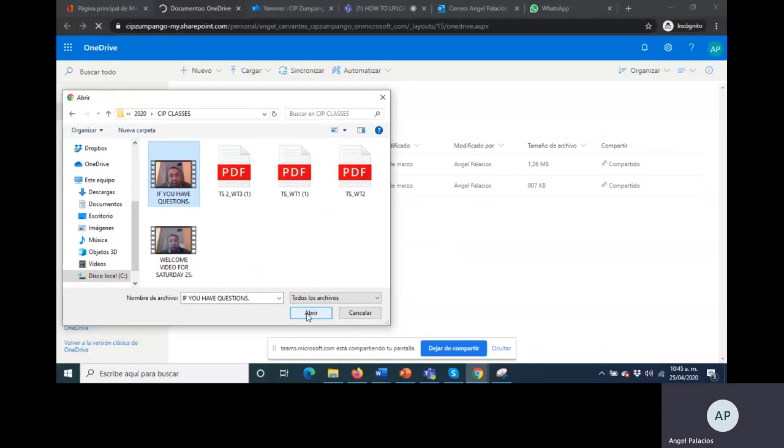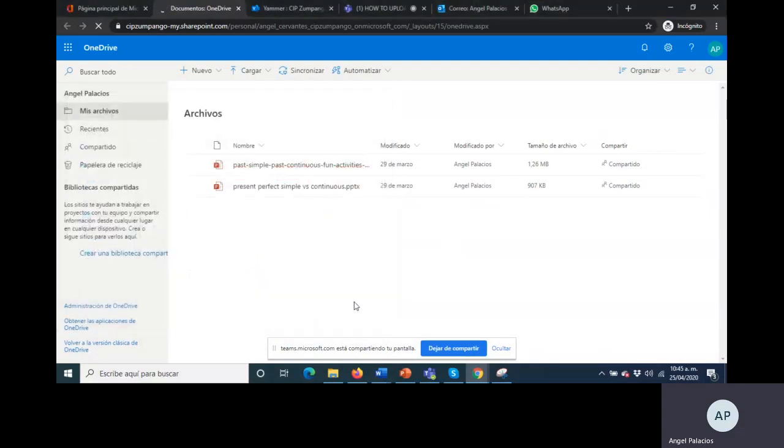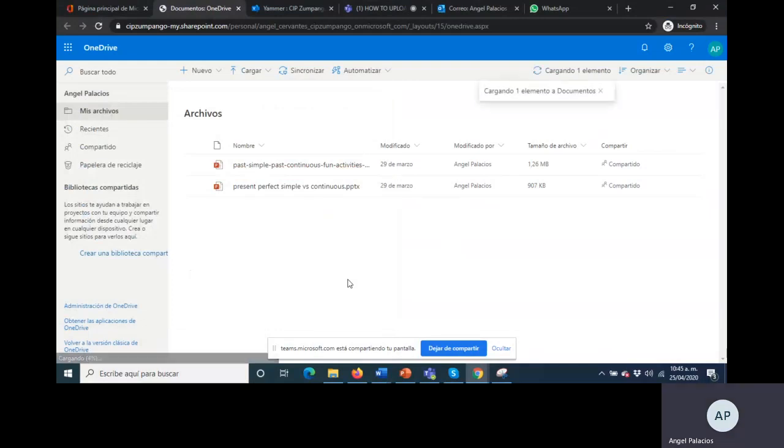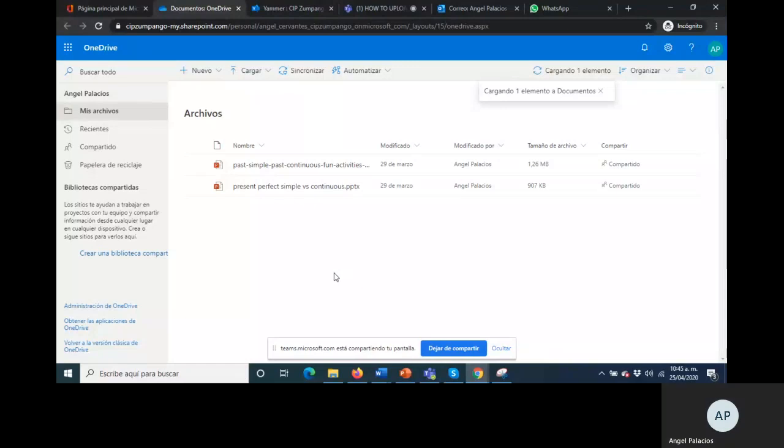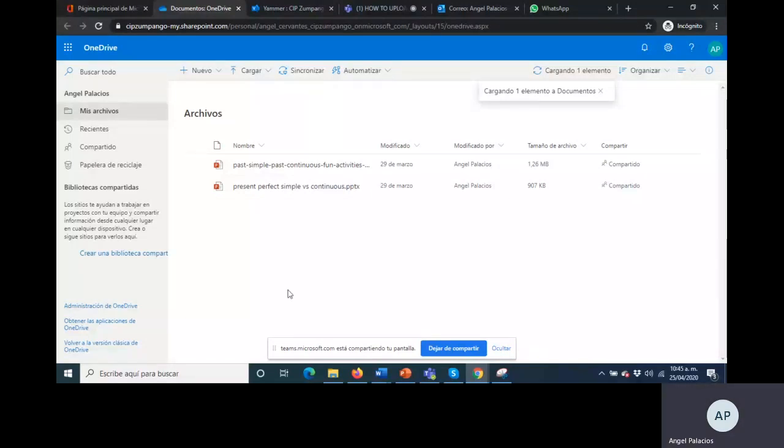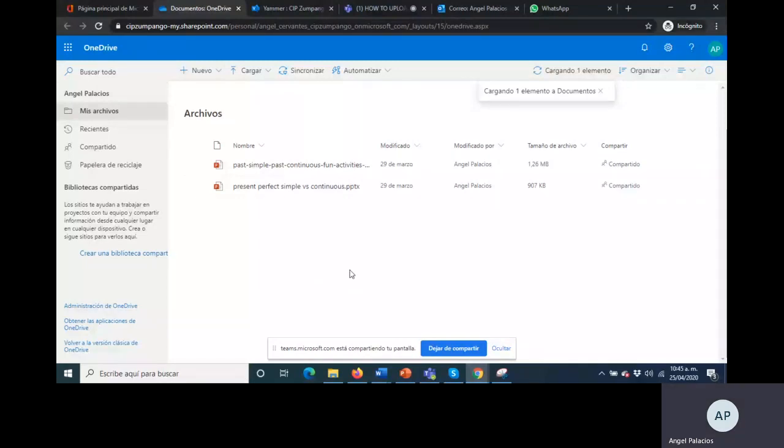Click on abrir or open. It says cargando one elemento a document, so it's loading information. It will take some time to load, so you just need to wait. You just wait for the information to upload.